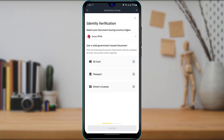The next step is identity verification. You will be asked to select your document issuing country or region and submit a valid government-issued document. This includes your ID card, passport, or driver's license. The easiest option is the ID card, so select ID card. You can also choose your driver's license or passport if you prefer not to share your ID card. Once you have selected your desired document type, tap 'Continue.'